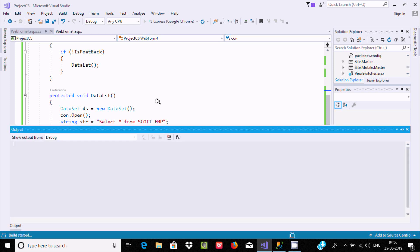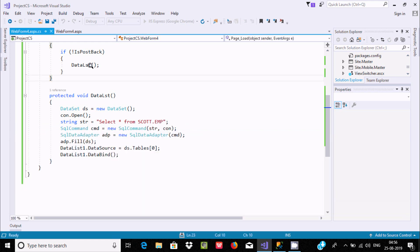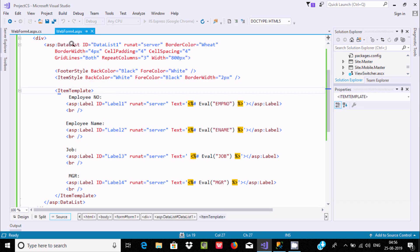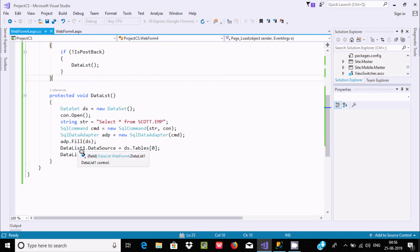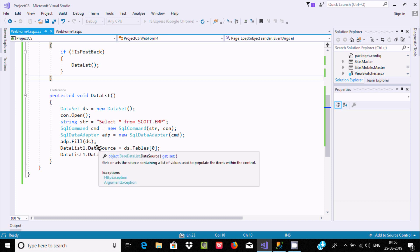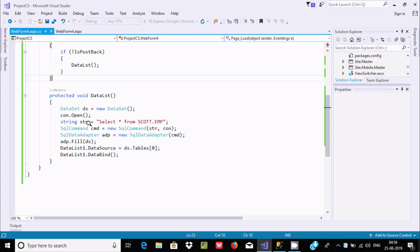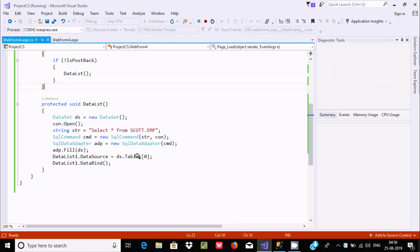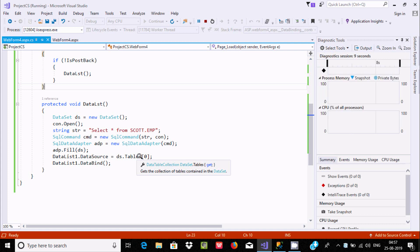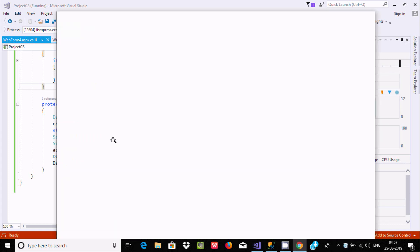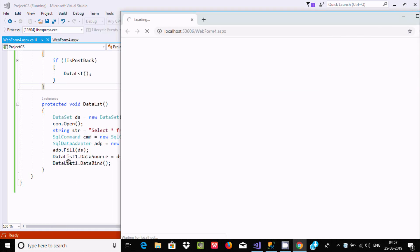The DataList has the ID DataList1. I set its DataSource property — DataSource gets the source containing the list of values. I set it to ds.Tables[0], where 'ds' is the DataSet object, and Tables gets the collection of tables contained in the DataSet. After setting the DataSource I call DataBind() to complete the binding.